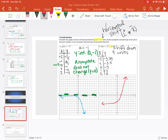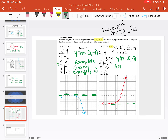This is the same as our parent function f of x equals 2 to the x, but just pushed down 4 units. Our y-intercept is now at (0, negative 3). Our asymptote did change here — as opposed to part a where the asymptote did not change, here our asymptote changed to y equals negative 4.